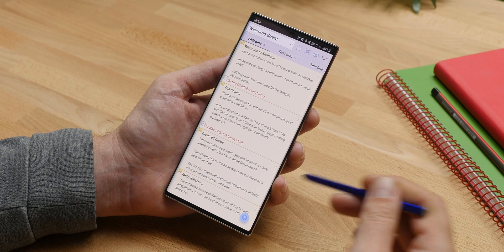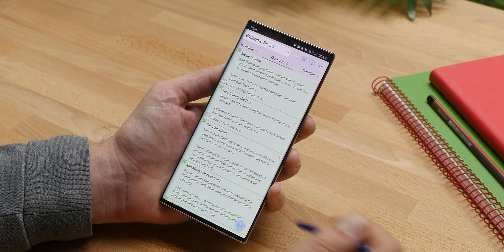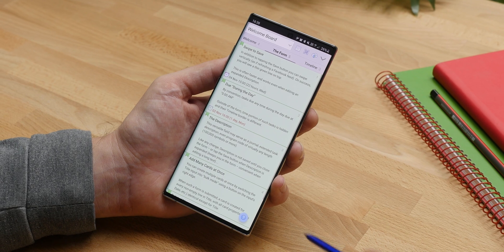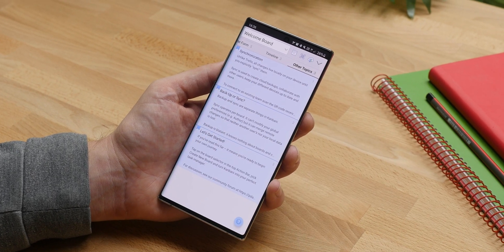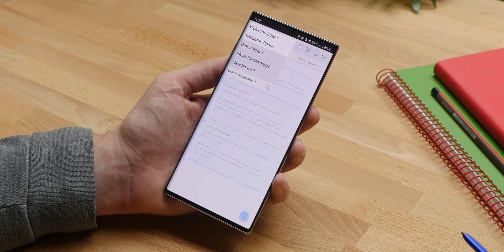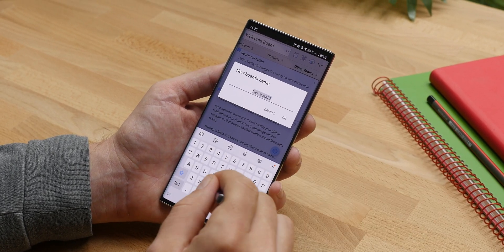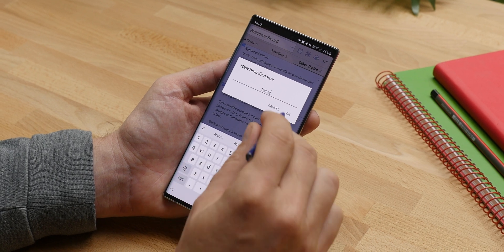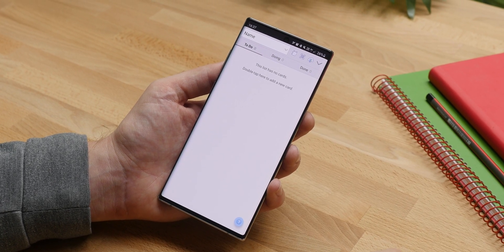So how does it work? You open it up and you are greeted by this Kanbani welcome board, which lays out all of the basics of how to use this app. When you are ready to start your own board, tap up here and choose 'create new board.' You get to name it and pop — you go into a default Kanban billboard with to do, doing, and done tabs.